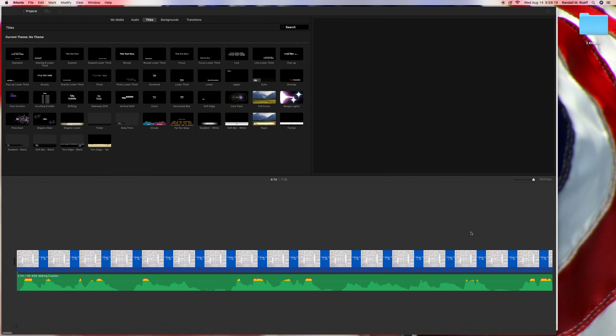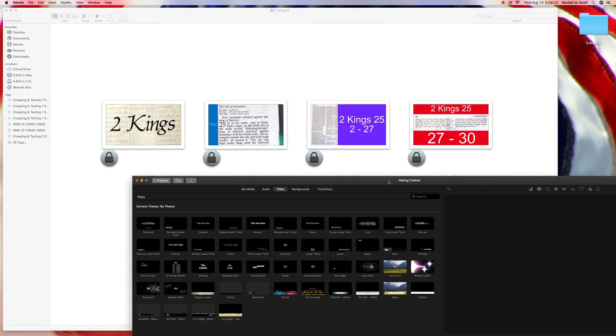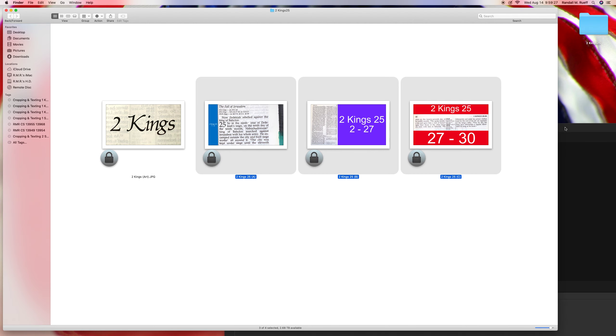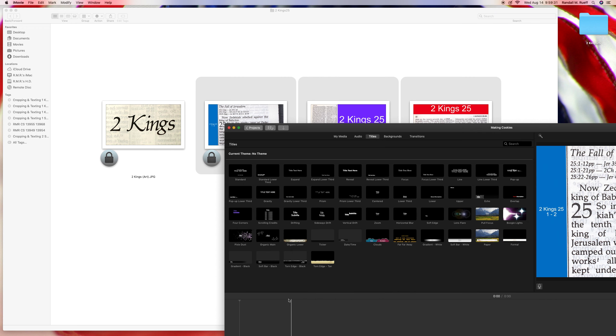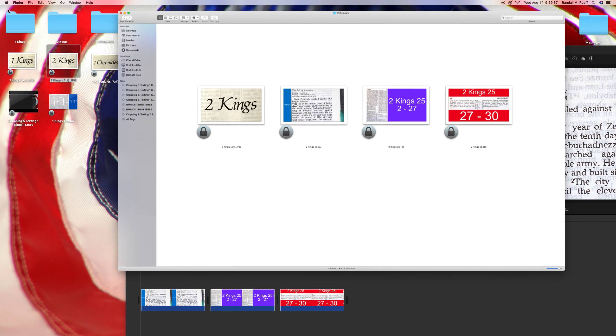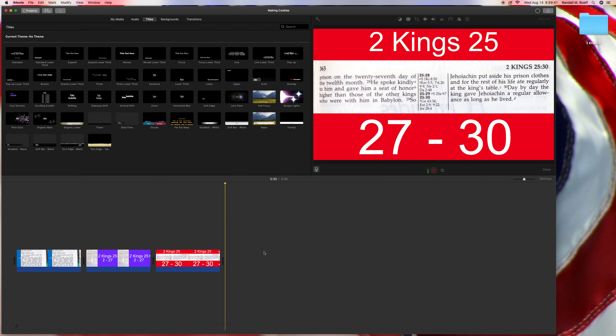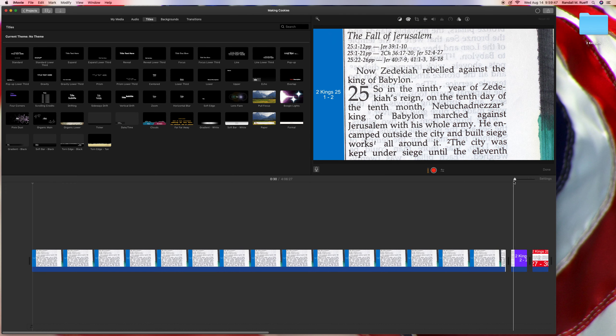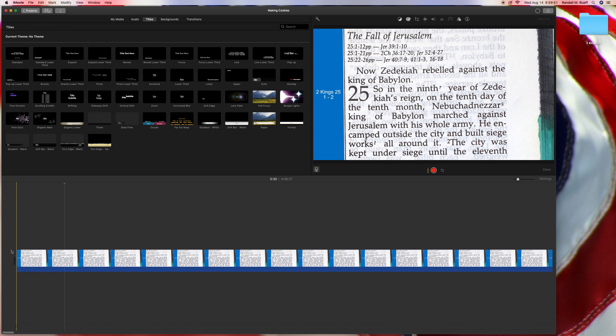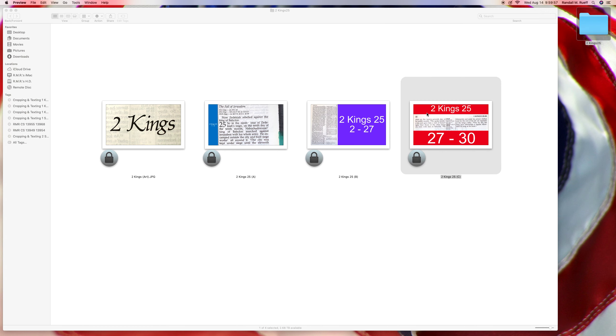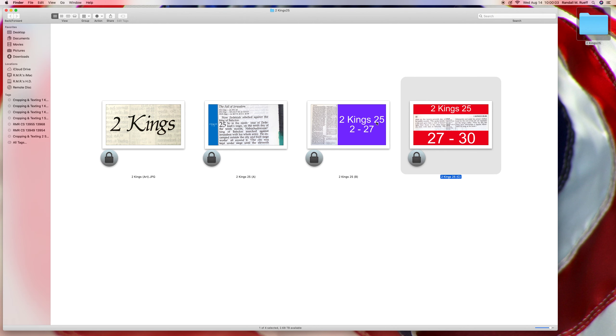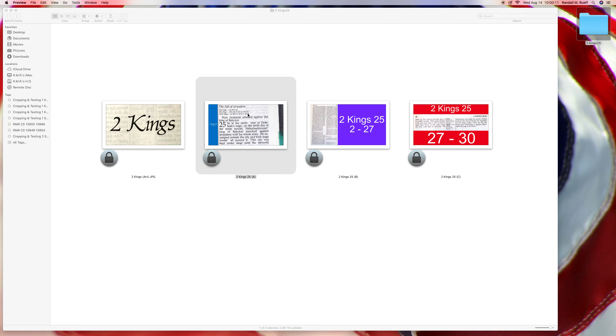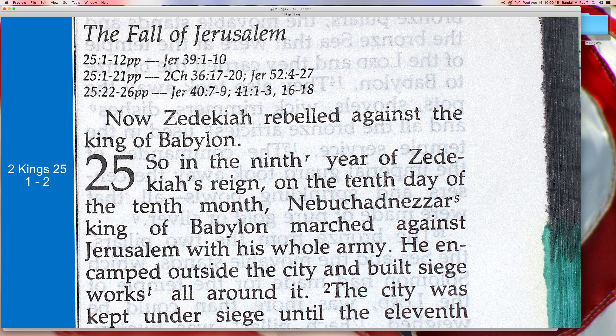Okay, so let's go here to a group of iMovie. Let's go... Try and use three hand. Okay, so we got 2 Kings 25, verses 27-30. 2 Kings 25, verses 2-27. Looks good. And of course, 2 Kings 25, 1-2, or the first part of 2. So that looks pretty good.